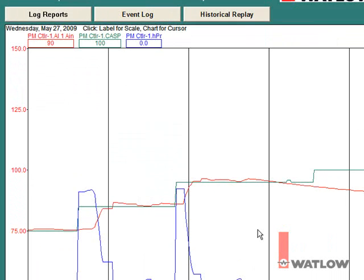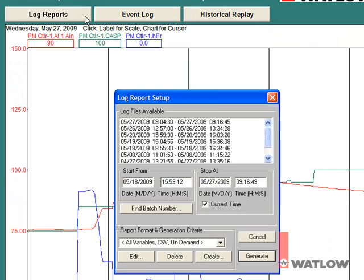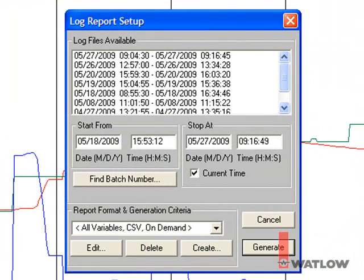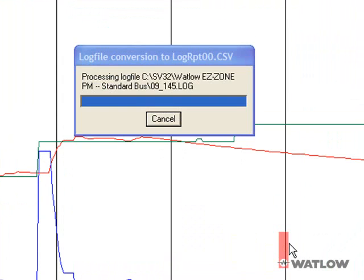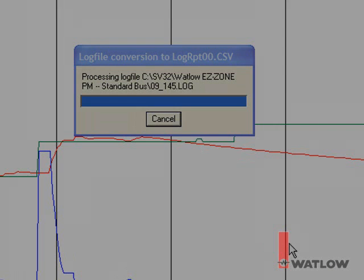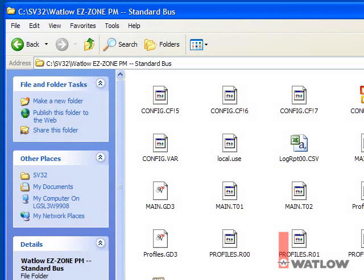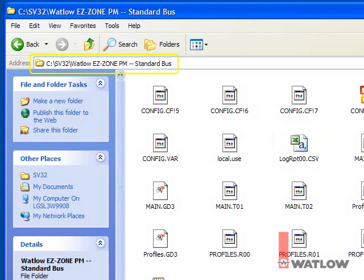To export a data log report that can be used in other programs such as Microsoft Excel, click the Log Reports button. Select one of the date and time ranges during which data was recorded, then click Generate to output the report. By default, the data is exported to a file named log rpt, the two-digit serial number, dot csv. This file is located in the configuration folder under the SpecVue program folder. Normally the program folder is C:\sv32, and in this case the configuration folder is Watlow Easy Zone PM Standard Bus.